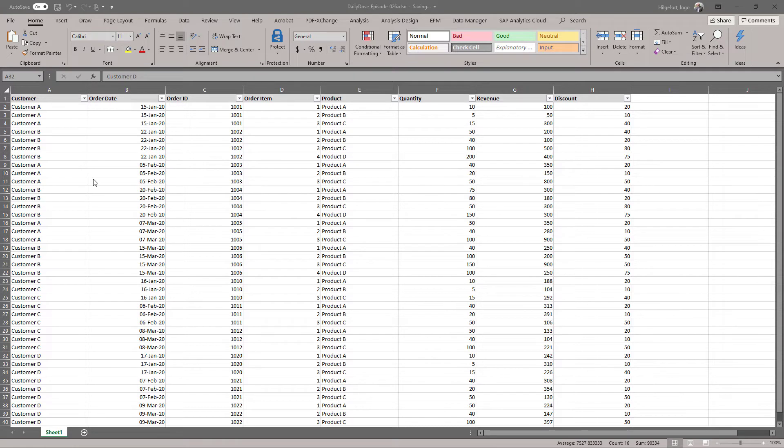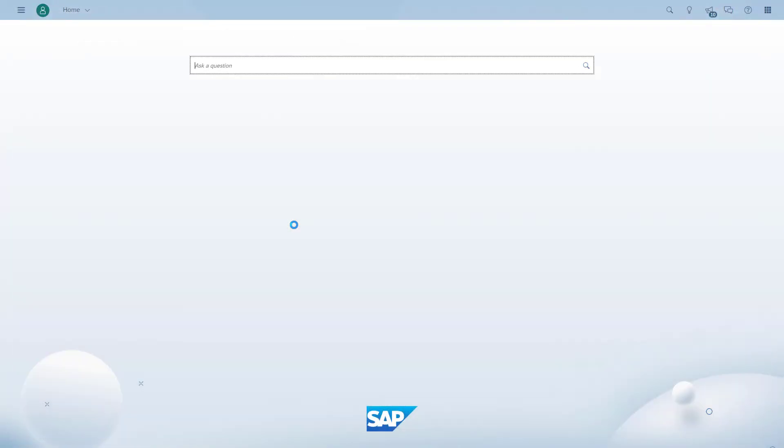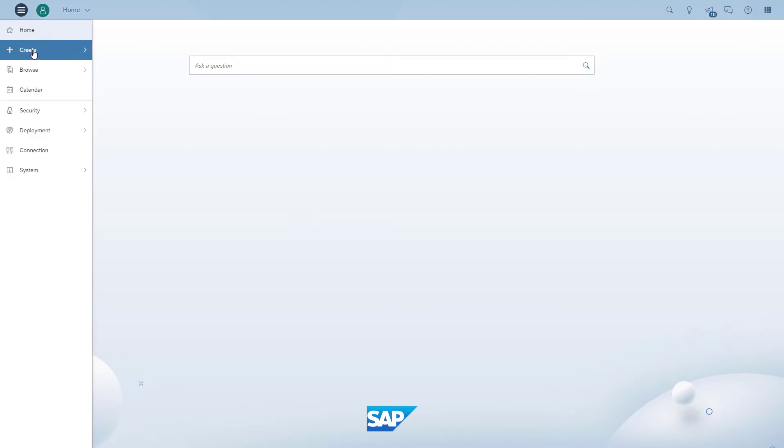So here's a spreadsheet. We have multiple customers, multiple order IDs. We have the revenue for each of the items, and we need to be able to create the maximum for each order.